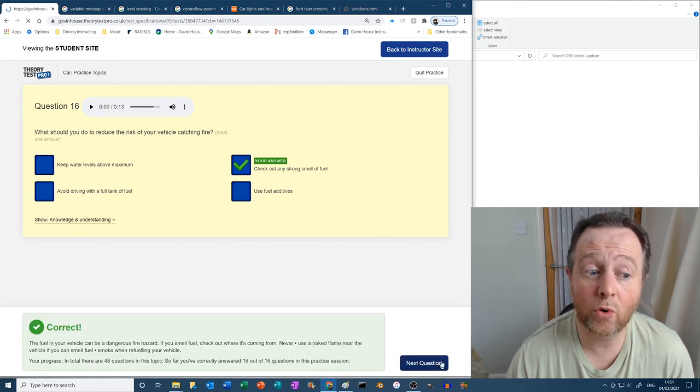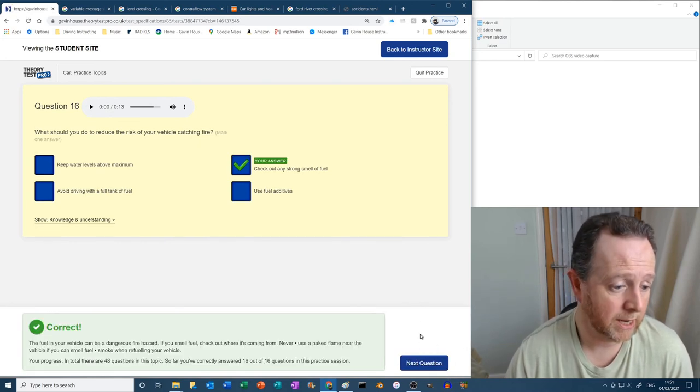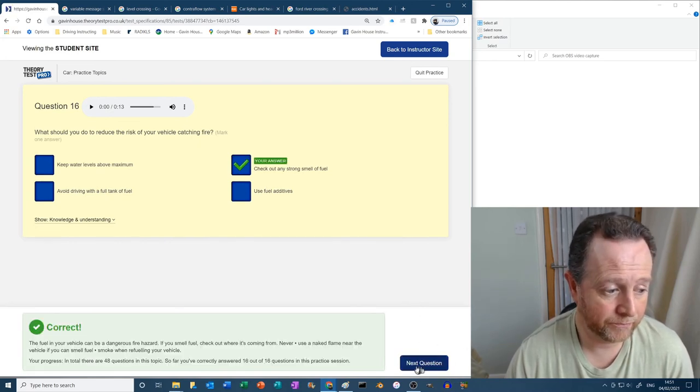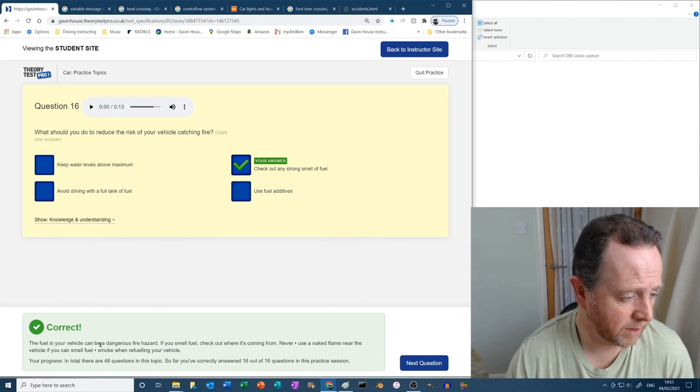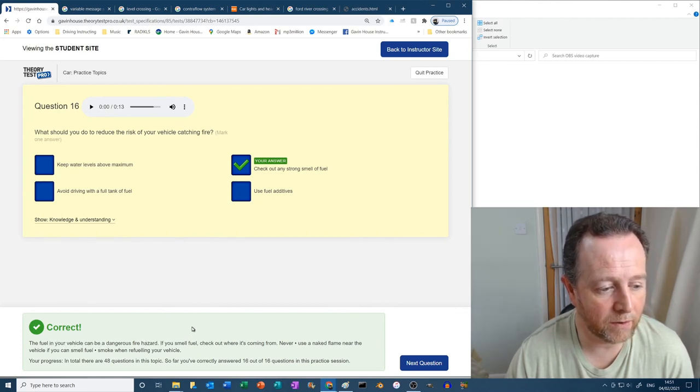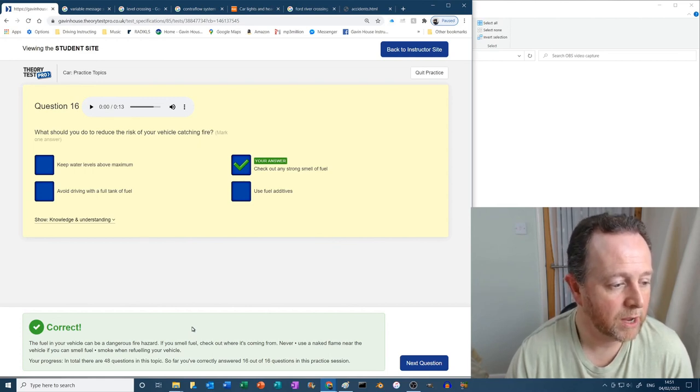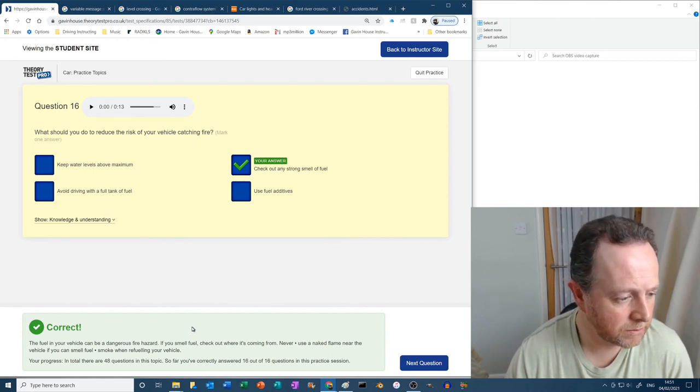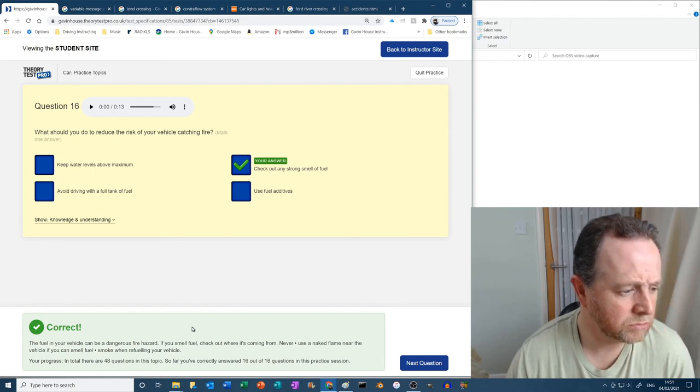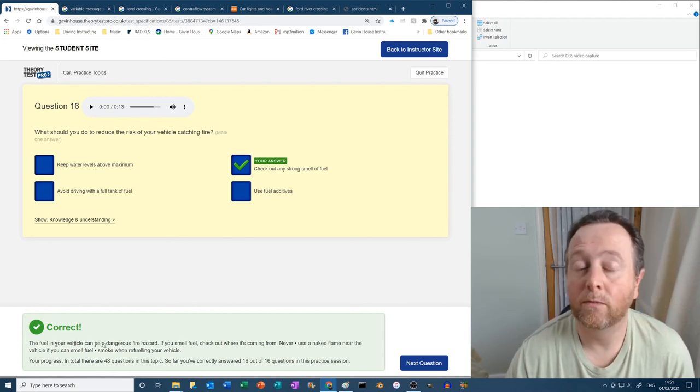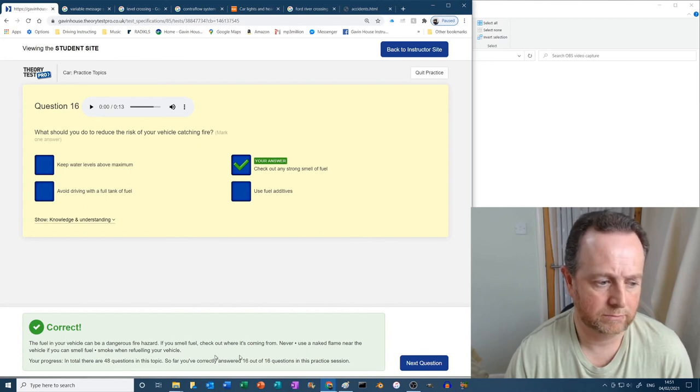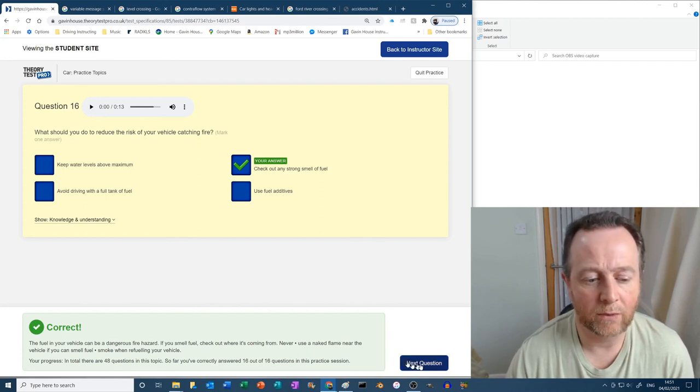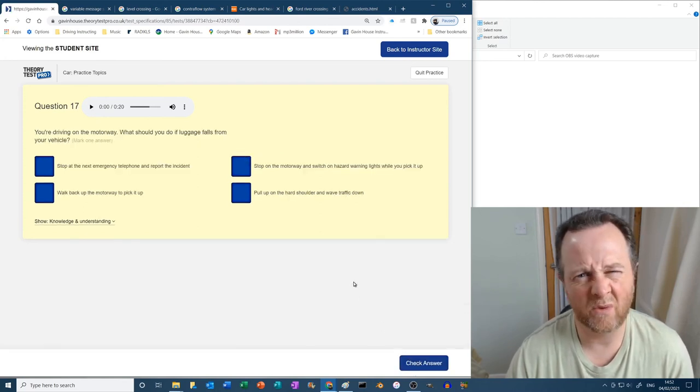So out of all of that, check out any strong smell of fuel. Yeah, the fuel in your vehicle can be a dangerous fire hazard. Yes. If you smell fuel, check out where it's coming from. Never use a naked flame near the vehicle. If you can smell fuel, don't smoke when refueling your vehicle, right? Well, that's perfectly written. Look, don't smoke, it's fuel.